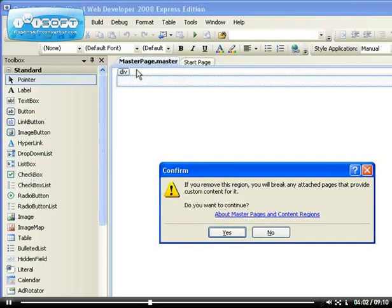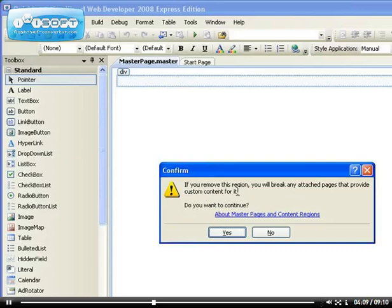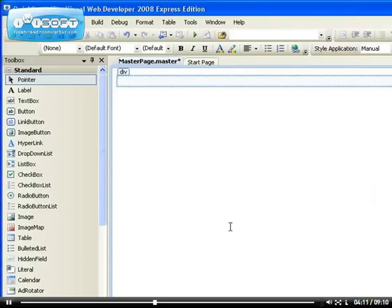So it's asking if you want to remove this region, you will break any attached pages that provide custom content for it. Are you sure you want to continue? Yes. It's my choice.